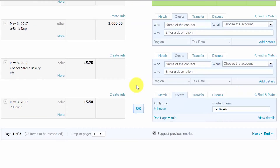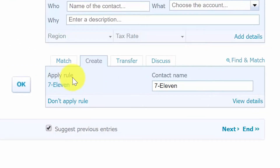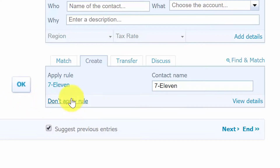Bank rules are a way to quickly reconcile transactions that you have not entered into Xero. This comes in handy especially for recurring transactions. For example, if Bluehost bills you monthly for web hosting services, you can set up a rule that will always code Bluehost transactions to an expense account called web hosting fees. If a downloaded transaction meets the criteria of a bank rule, Xero will apply that bank rule. You'll see a notification saying 'apply rule' — click OK to accept, or click the 'don't apply rule' link if you don't want it applied.